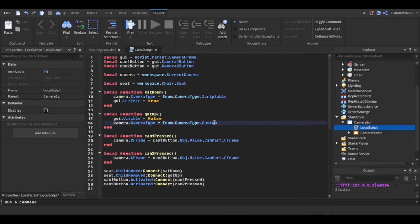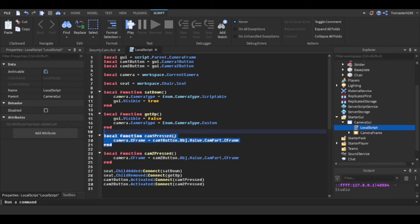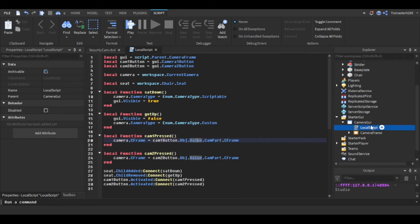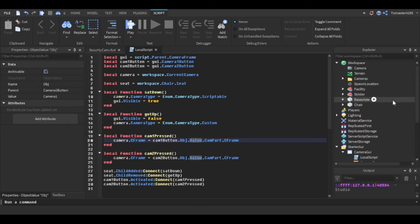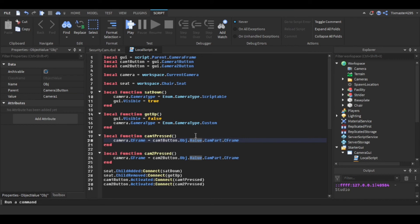Camera one press: the camera C-frame is going to go to the camera one button.object.value. So the value I set is the camera one, and inside the camera one is a cam part, and then it'll go to that C-frame. Same thing with camera two.